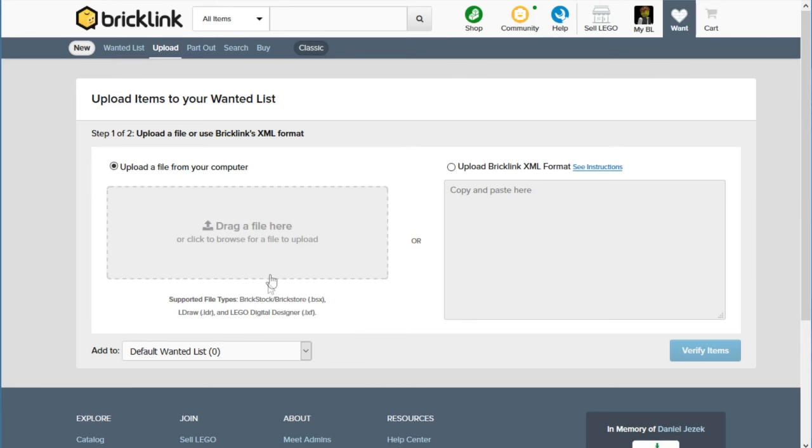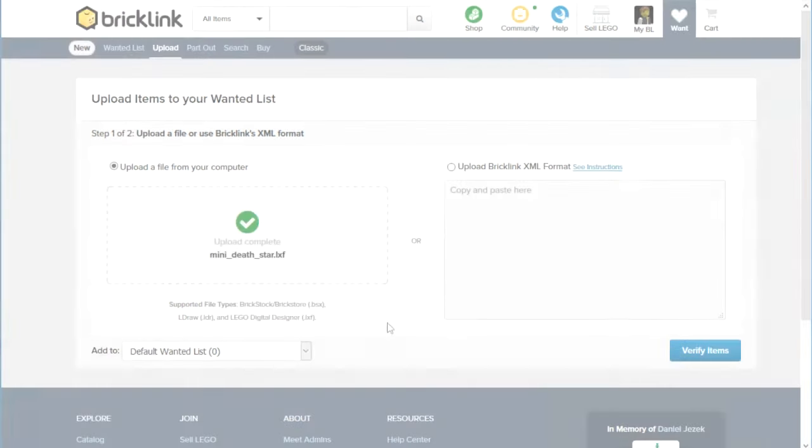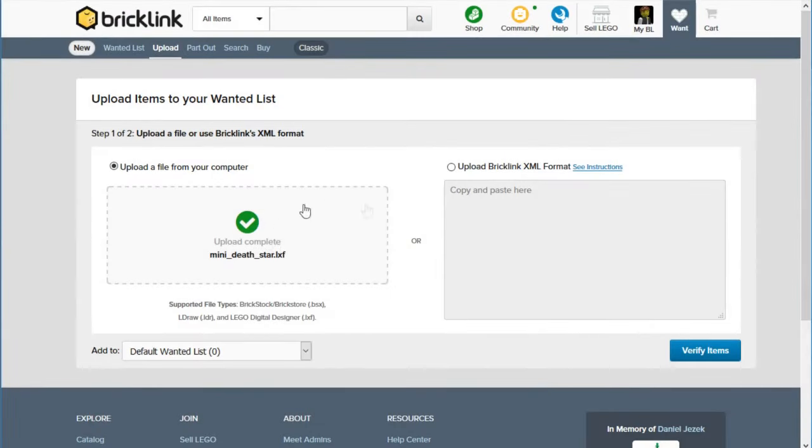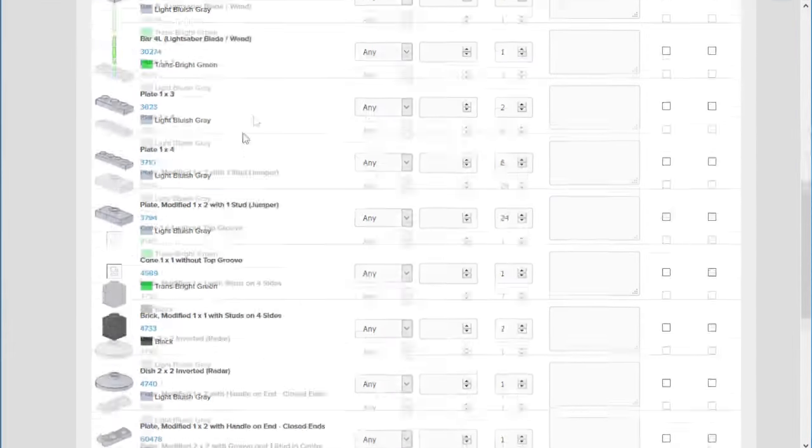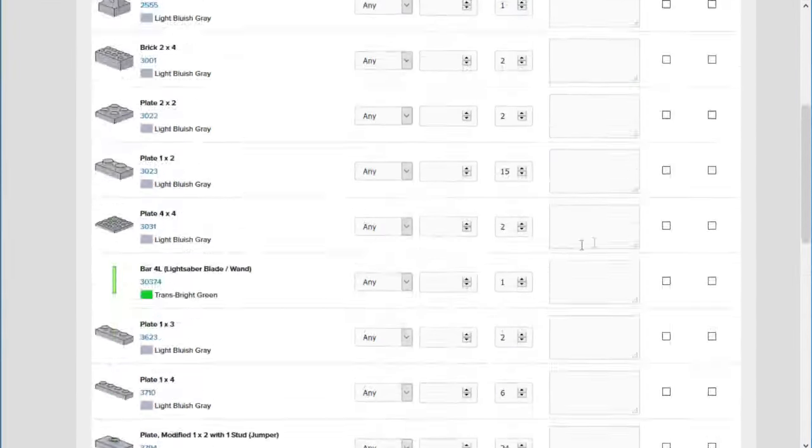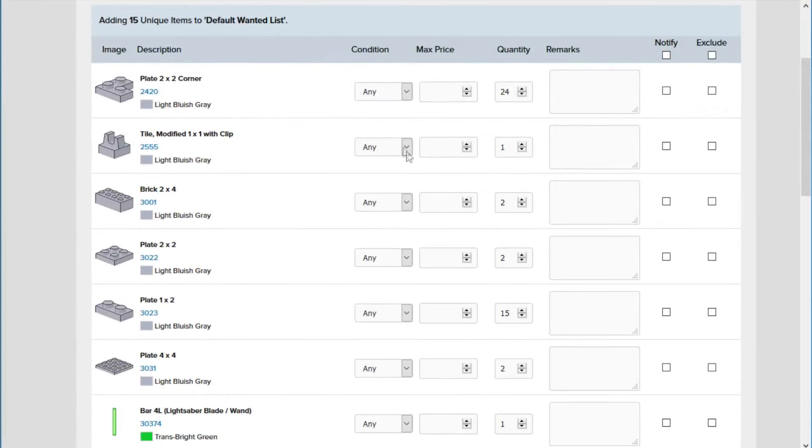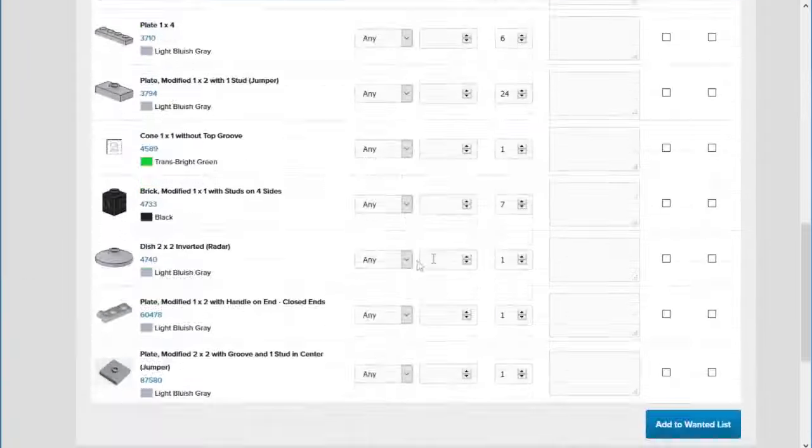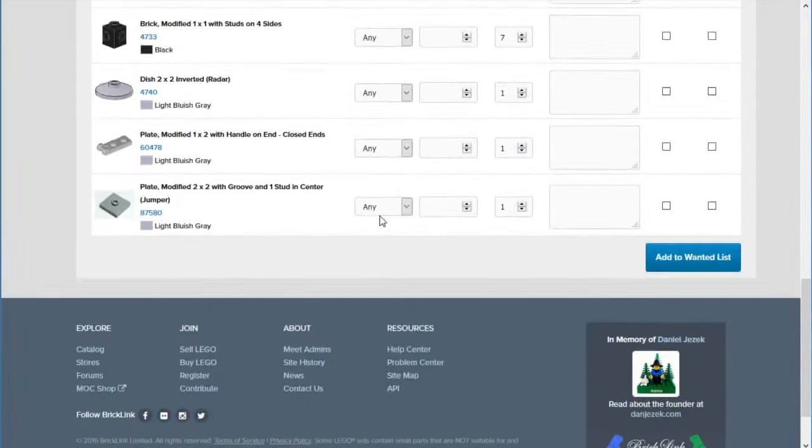But yeah, you can just upload a .lxf file. Also a BrickStore file, .bsx. This is what I used to have to use. And then LDraw, I think, is another, maybe a third-party Lego building program on the computer. So, okay, we've got our file uploaded. And then we'll want to hit Verify Items. And then it'll show us all these items. I think we can modify them here, maybe. It looks like we can't do too much with that here. Alright, so let's just add to our wanted list.